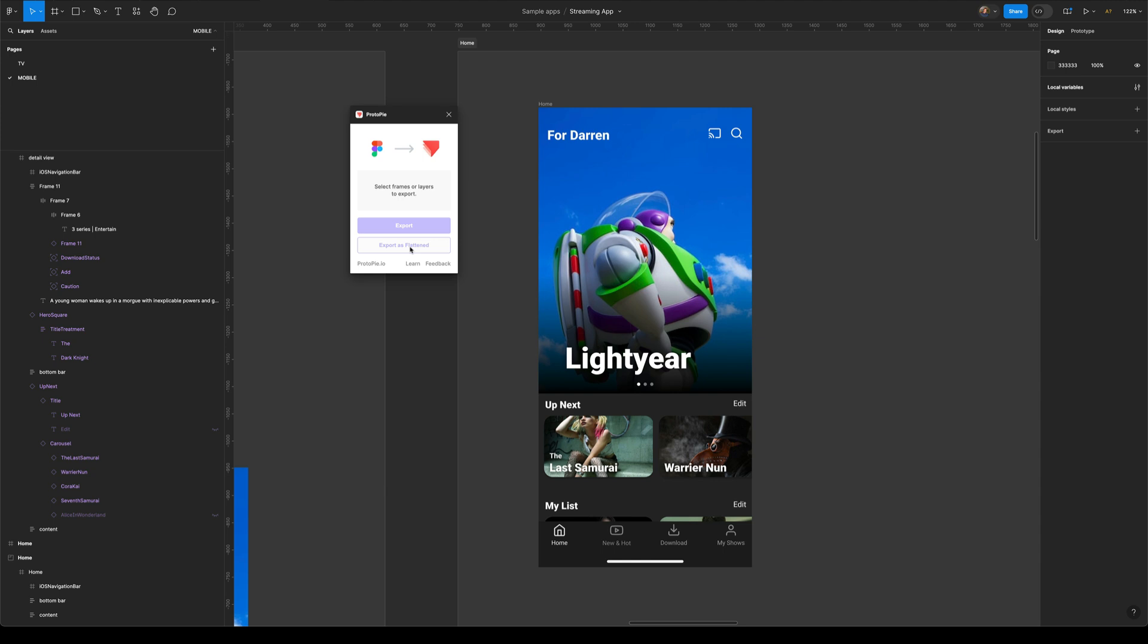And this is really useful for quick, hacky, rapid prototyping, especially when you've got certain sections of your design you just don't need to interact with.